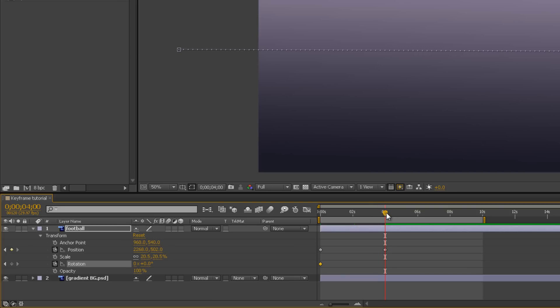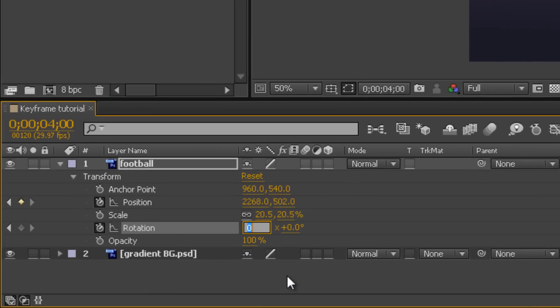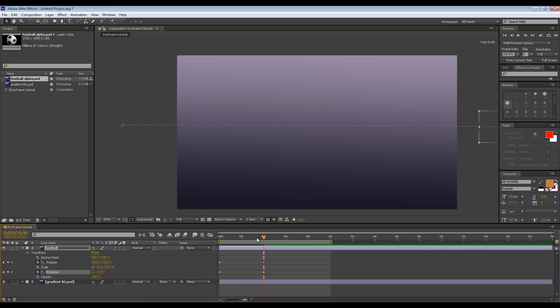So for the position — let's call it position B — at four seconds, I can click here and tell After Effects I want the ball to have rotated twice by the time it gets there.